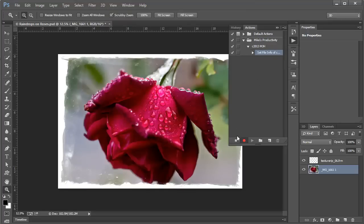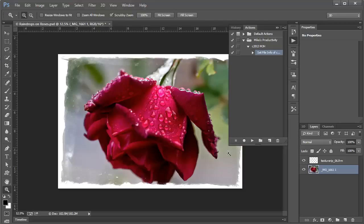At this point, we're done recording the action, so we can click Stop Playing. Now we've created that action. At any time, we can click on this action to run it, but we've got something better up our sleeves.